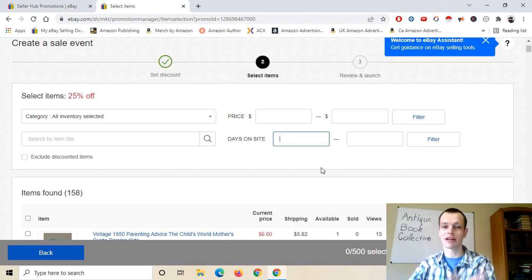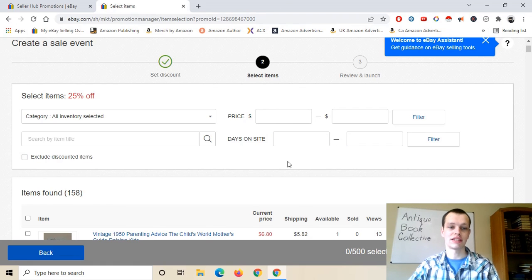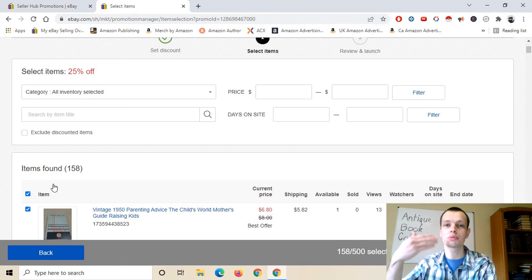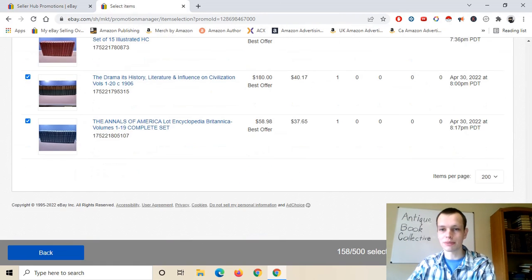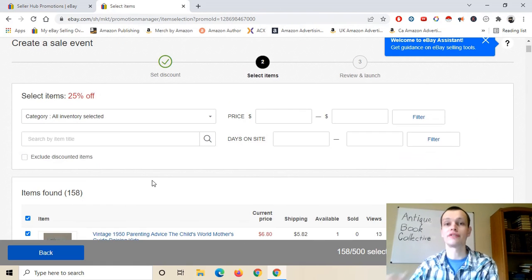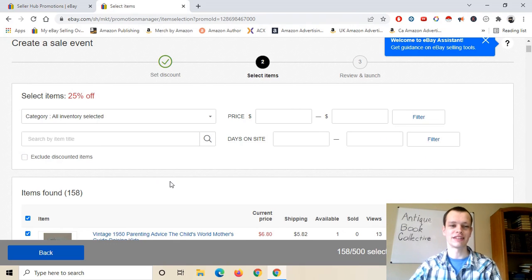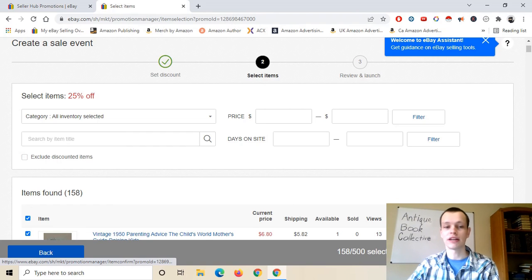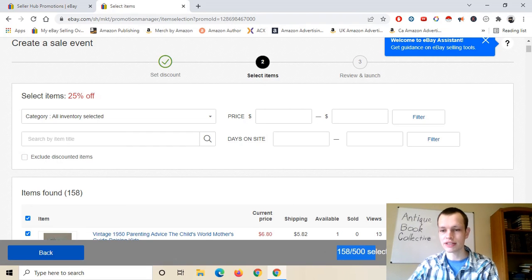However, I'm not going to be doing that because I want to discount everything on my store. So I'm just going to click this item box right here which will highlight literally every single book I have listed. I only have 200 things showing per page. Let's see — I have 158. So 158 listings is what I have right now, and all 158 show up selected.